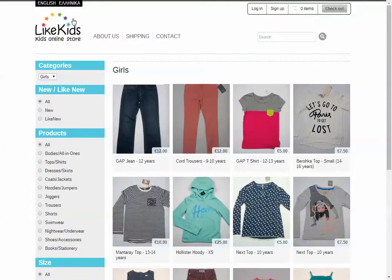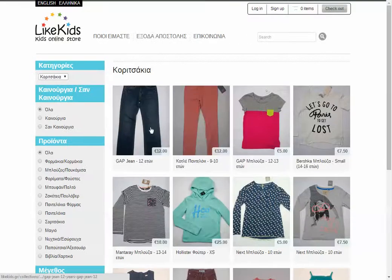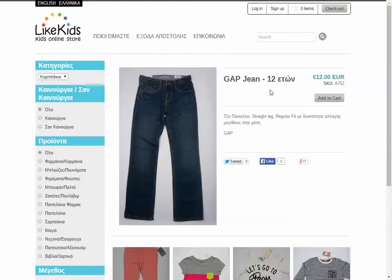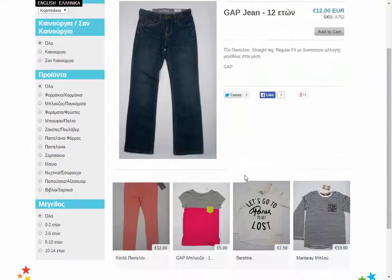It will also remember the language selection. So if I select Greek and then move around the site, you see that it keeps the language Greek for all the menus and all the products.